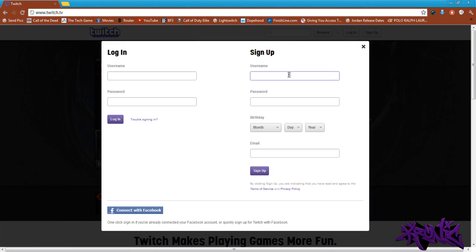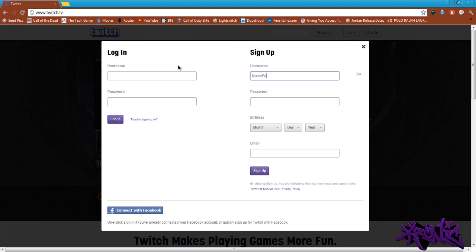I'm going to make a fresh Twitch account to demonstrate. I tried 'legitwith50eyes' but someone actually has that username. So it's going to be called 'marcopolp' or something like that, and the password is going to be 'polo123.'